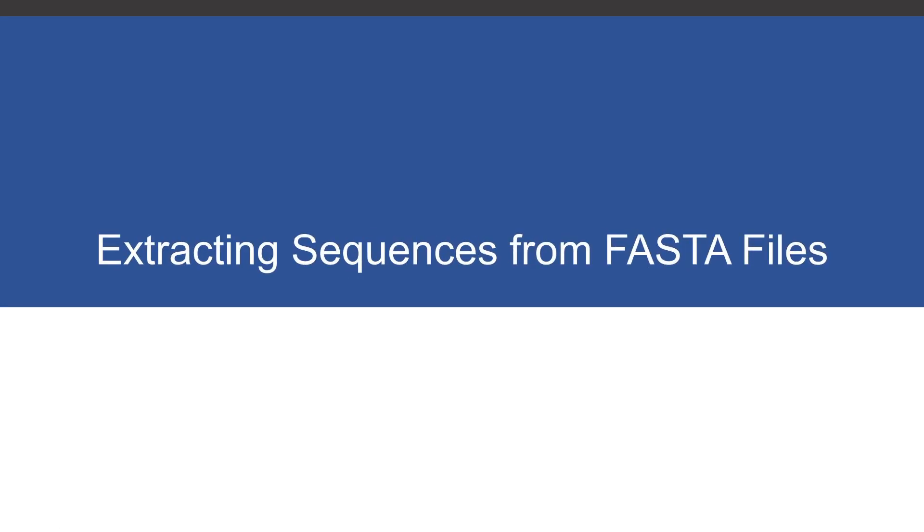Hi everyone, welcome to the first episode of the tutorials on how to extract sequences from FASTA files.